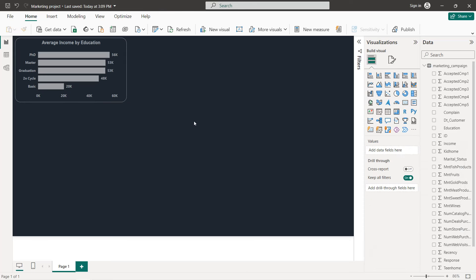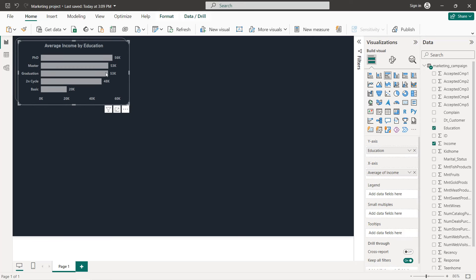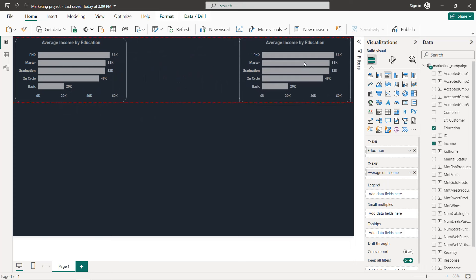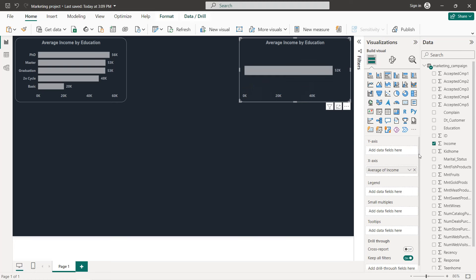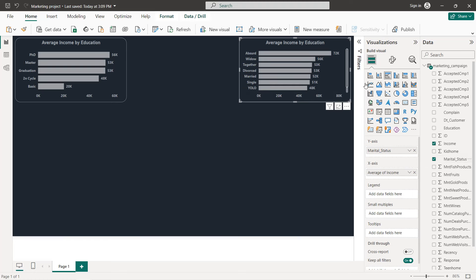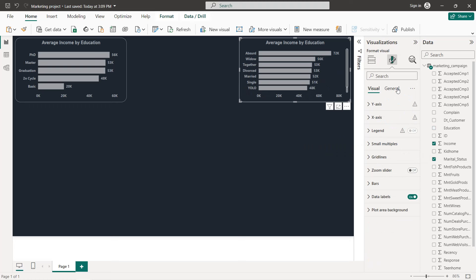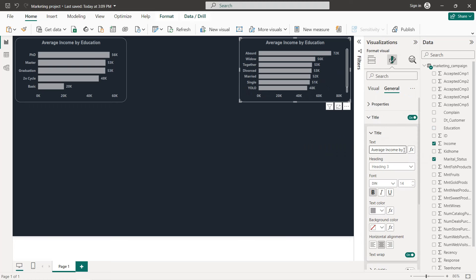Next we have the average income by marital status. Copy the previous chart, paste it, and instead of Education select Marital Status. Change the title to 'Average Income by Marital Status'.